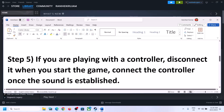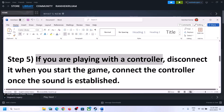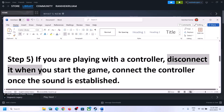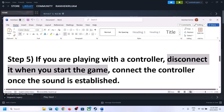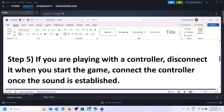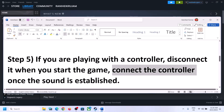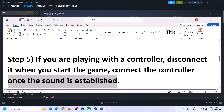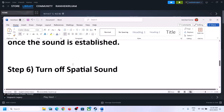If you are still facing the problem and you are playing with a controller, disconnect the controller and then start the game. Launch the game after you disconnect the controller. Once the game is up and running and you can hear the sound, you can then connect the controller back.